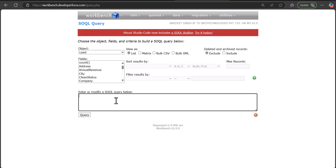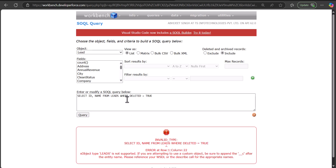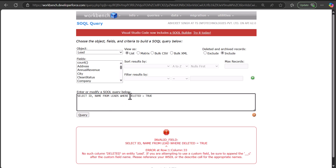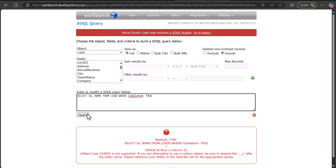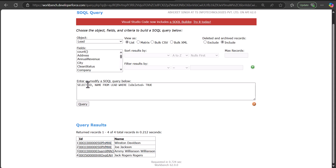We have to run the query to fetch the deleted lead records. The query is: SELECT Id, Name FROM Lead WHERE IsDeleted = true. Make sure you have checked the checkbox to include deleted records, then click the Query button. Note: the object should be 'Lead' not 'Leads', and the filter should be 'IsDeleted' not just 'deleted'. After correcting and running the query, you can now see we have the deleted records with the fields we selected.